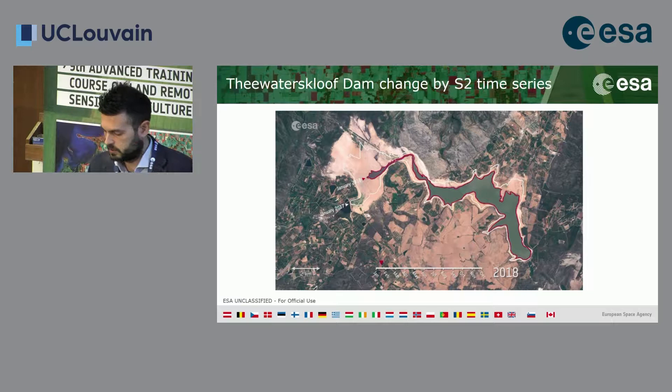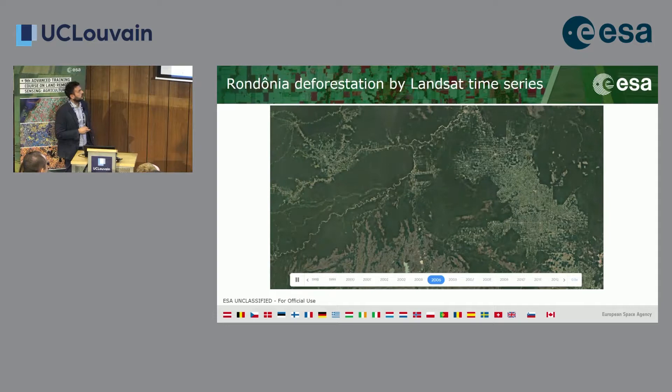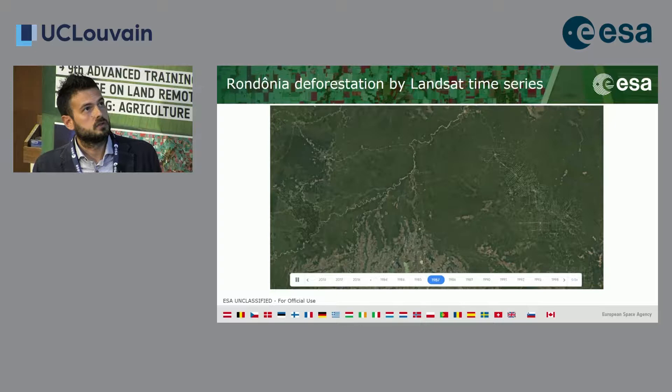This is a deforestation example from Landsat time series spanning the 1980s to 2018, showing how fast deforestation is occurring.